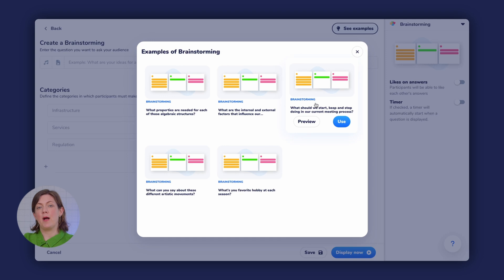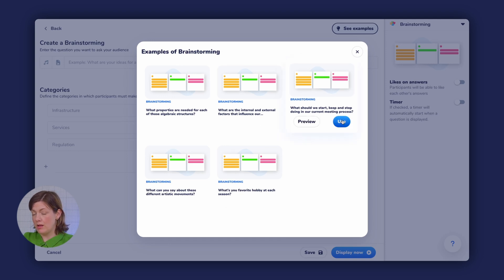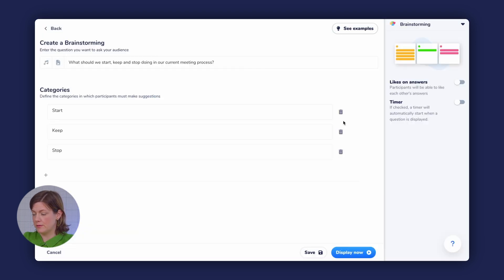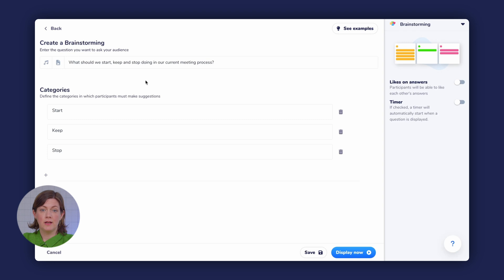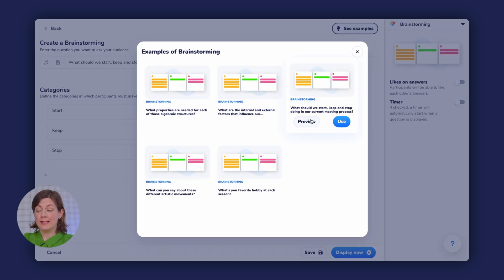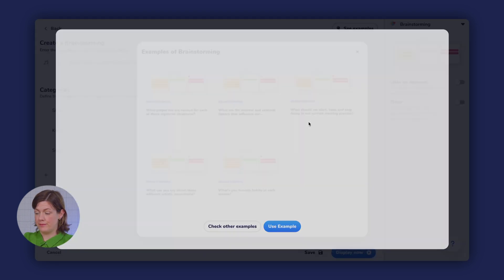One of the best options to get going with WooClap's Brainstorm is this one, which we call Start, Keep, Stop, and use in lots of our internal meetings. What should we start, keep, and stop doing in our current meeting process? You can click here to preview the question and here to add it to your WooClap event.